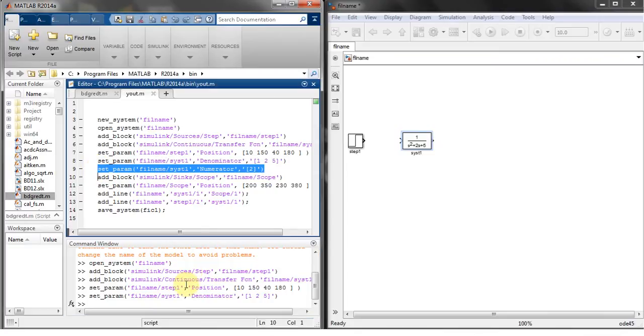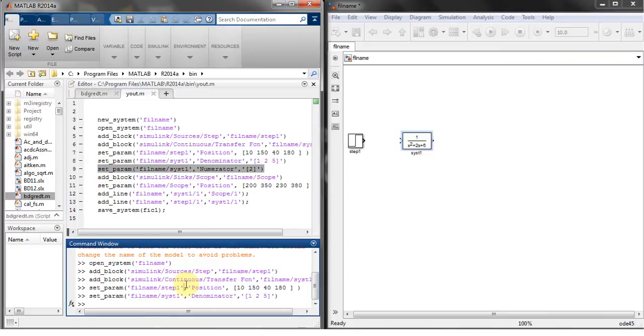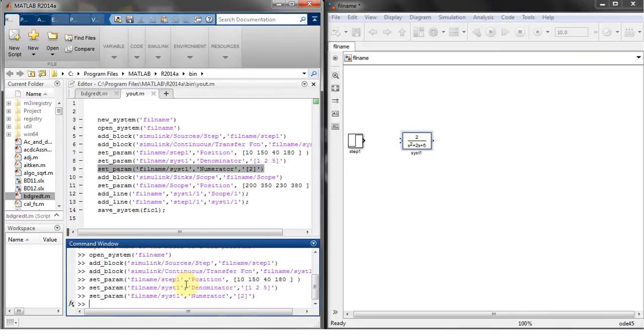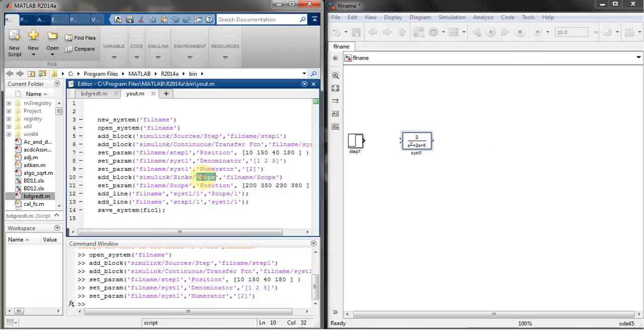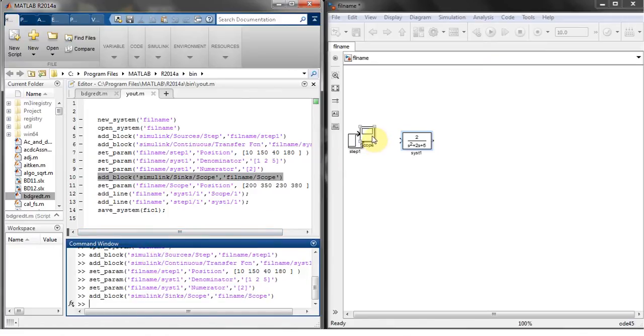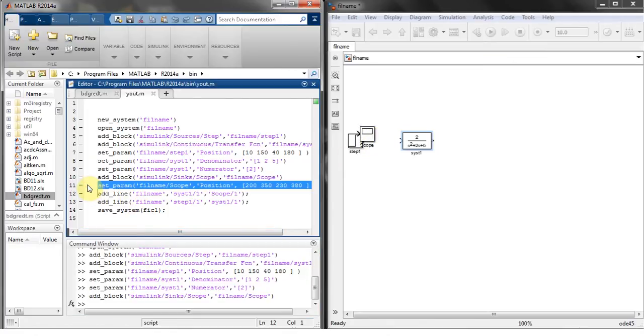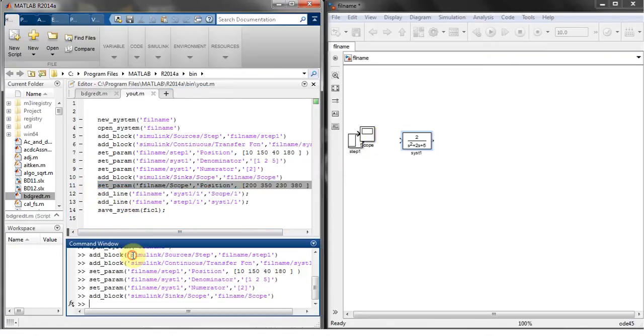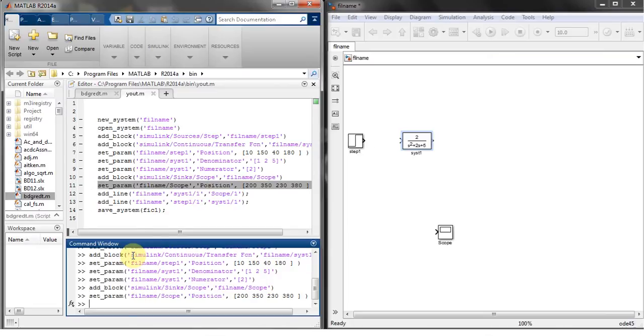Next thing to add scope, so just copy this and paste it over here. You can see here's my scope. Next thing, you can change the position of this scope as well. Here's my scope. Next thing I'm doing is trying to draw a line.